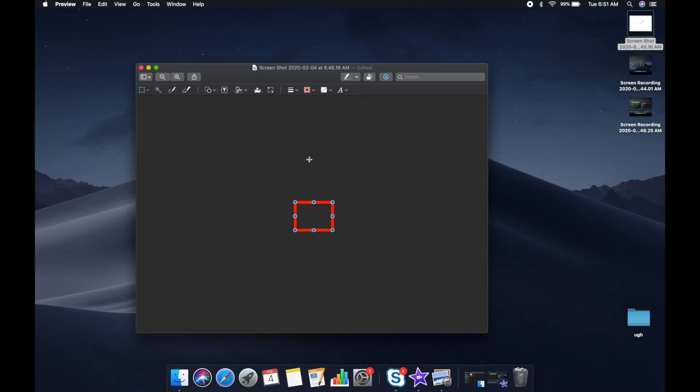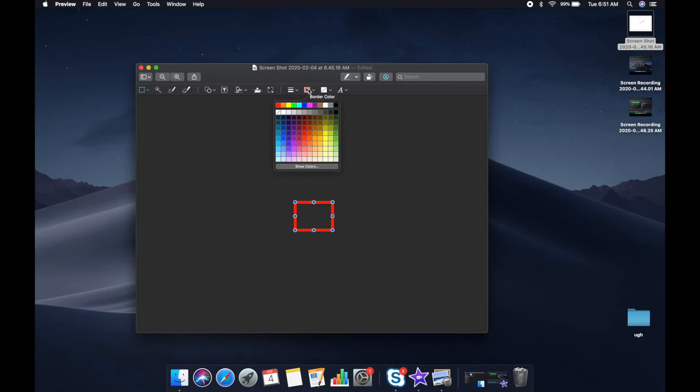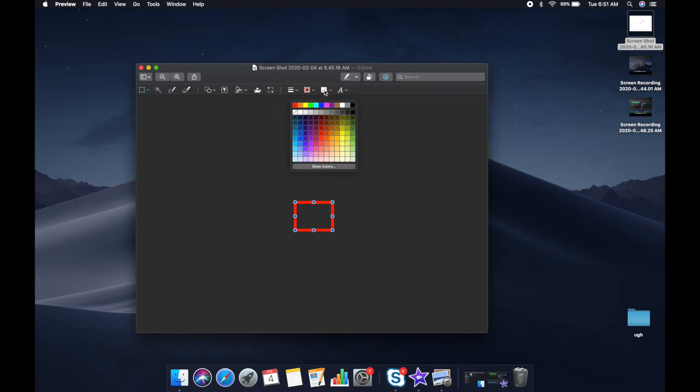You can change the weight, the color, what the fill is. Even if you add text, you can add more features to that too. When I do like a box or something around an object, I always use a no fill option.